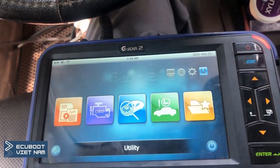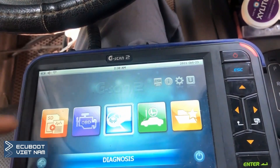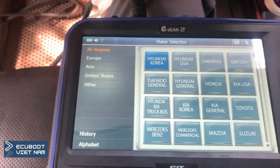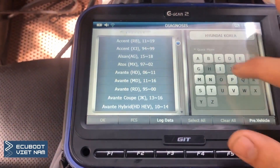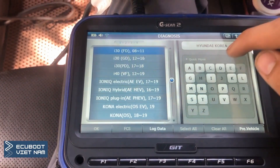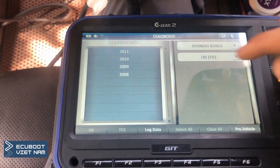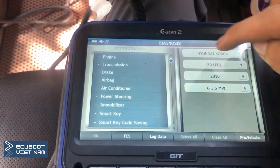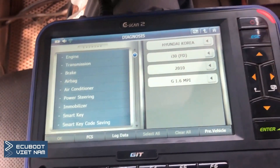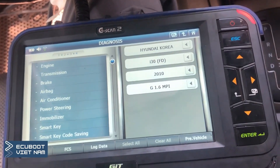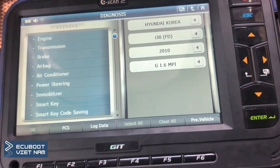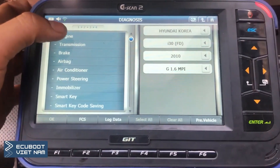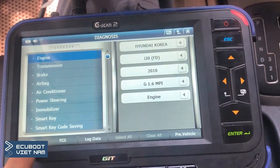We're gonna go ahead and diagnose this car using the G-scan tool. This is a Hyundai i30 model, which is 2010 manufacturing date, and the engine is 1.6 gasoline injectors. So we're having issues at the engine, the transmission, and the power steering. Firstly, let's check the engine.